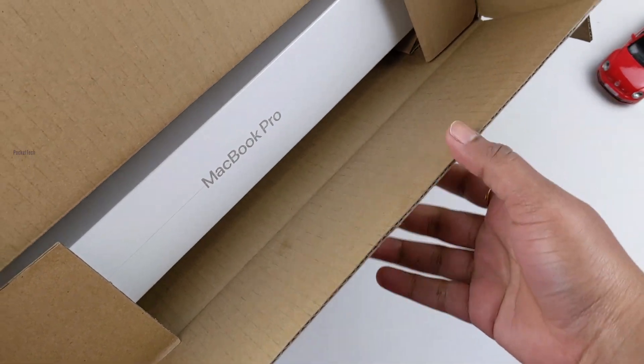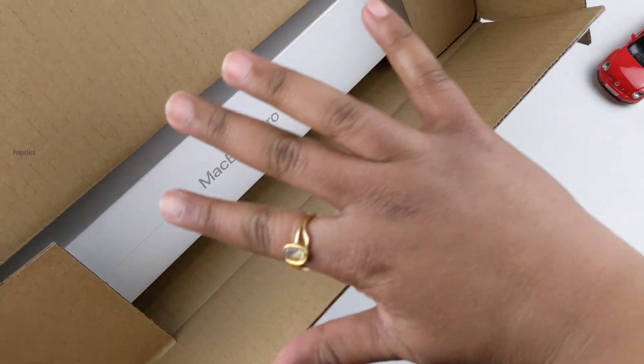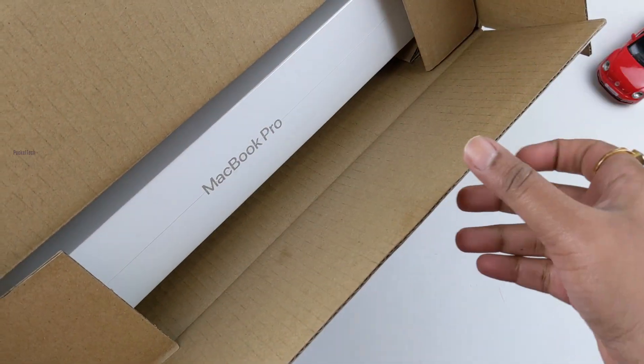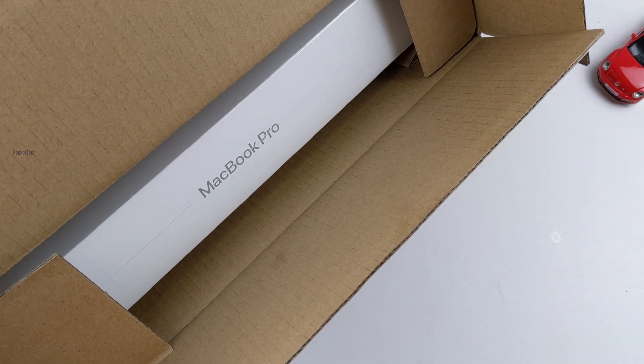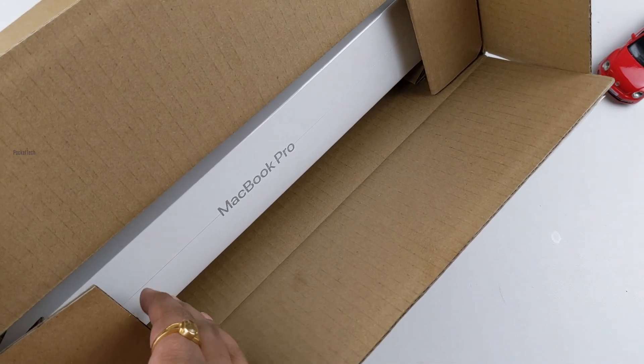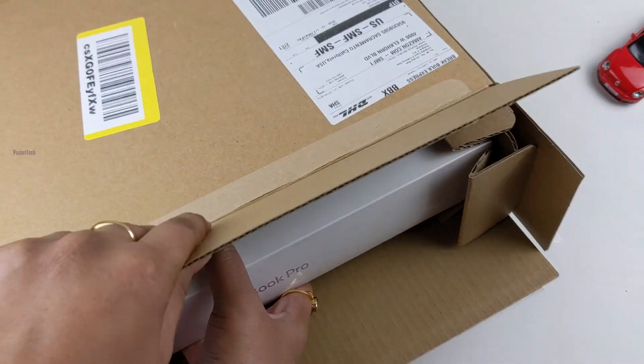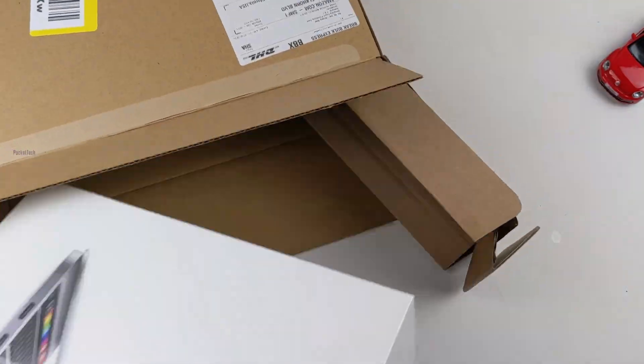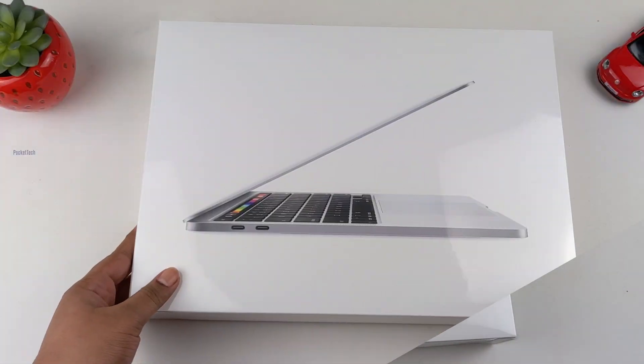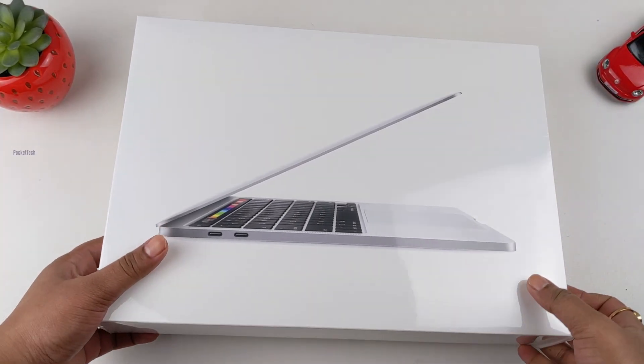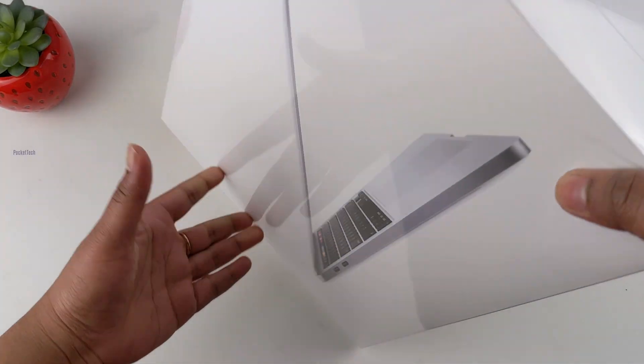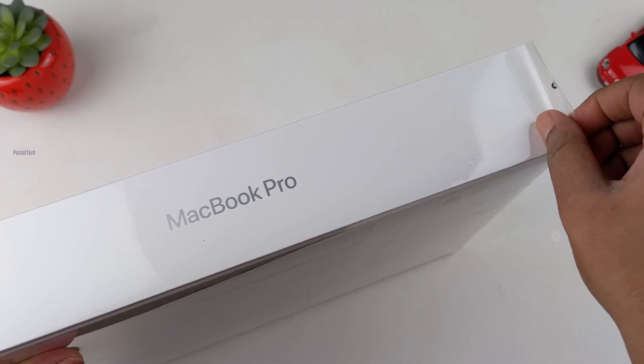I have purchased the MacBook Pro from Amazon. It comes in a brown color box. Let me take it out. There's a plastic wrap on the box. Let me peel this off.